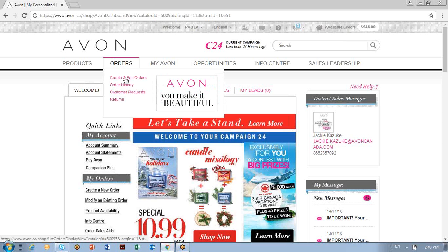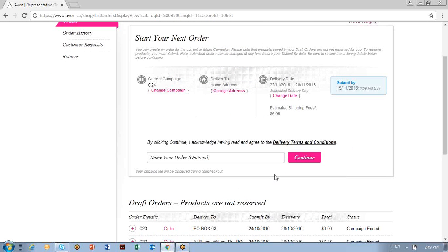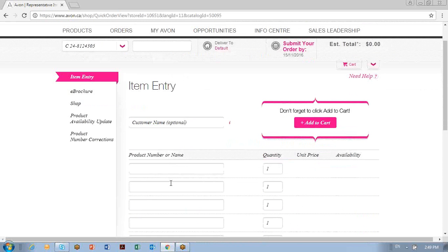I'm going to go to Order and create an order. It tells you what campaign we're in. You click on Continue, and you can name the order or name the line if you like.